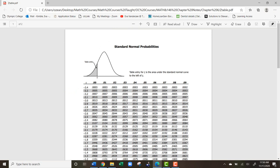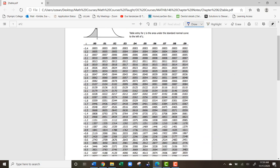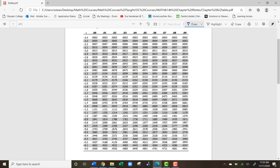For scores to the left of the distribution, we just find them on the z-score table. Finding z = -1.67: go to -1.6, then across to the 0.07 column, and that gives us 0.0475.